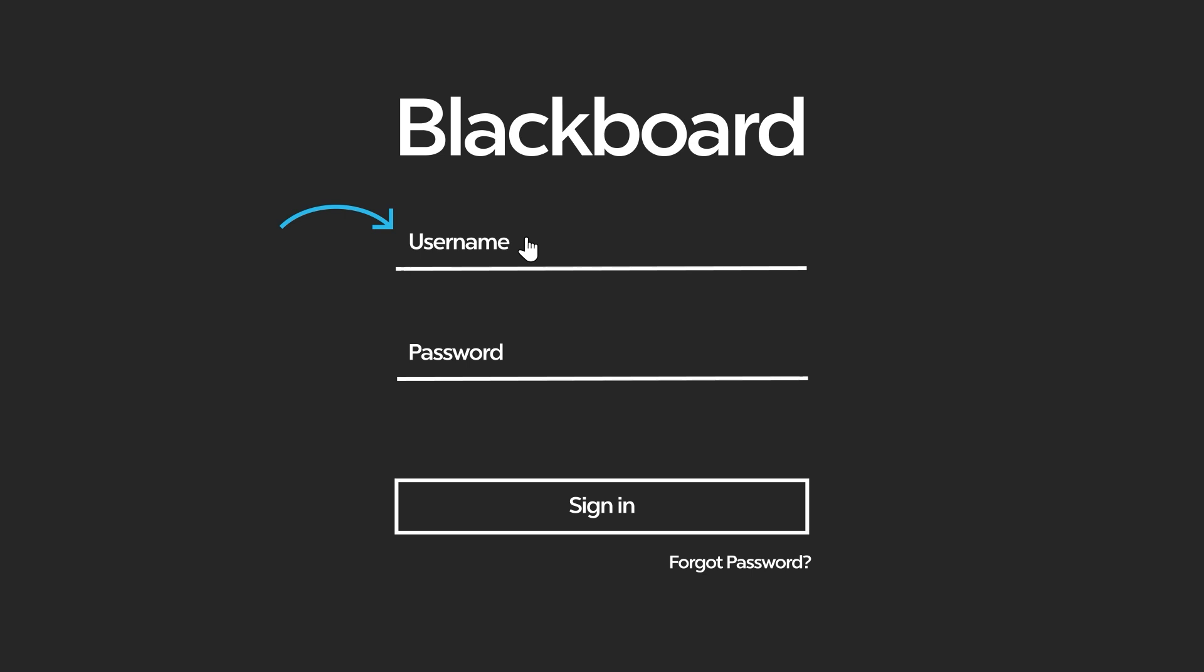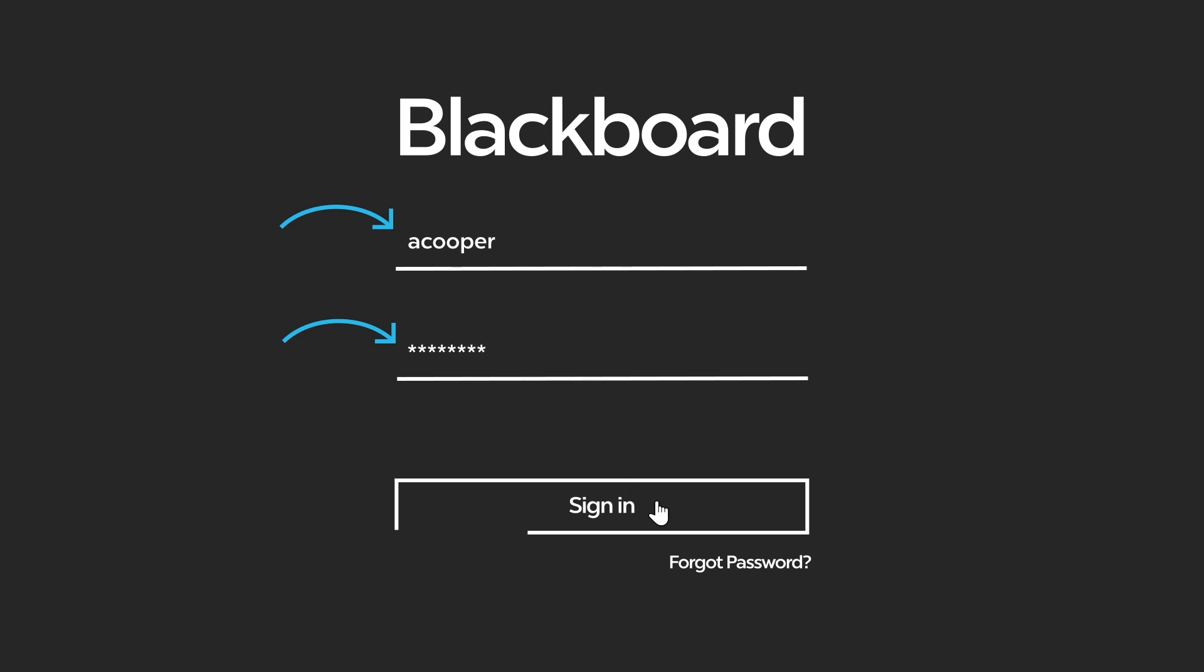Enter your username and your password. Click on the sign in button.